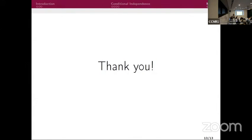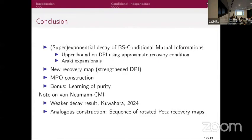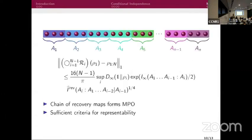Q&A: On whether the Gibbs state needs to be assumed to be an MPO — no. There were known results that 1D Gibbs states can be written as efficient MPOs, but our construction proves this on the fly. The MPO representation comes directly out of the construction, with bond dimension polynomial in system size and in the desired error.